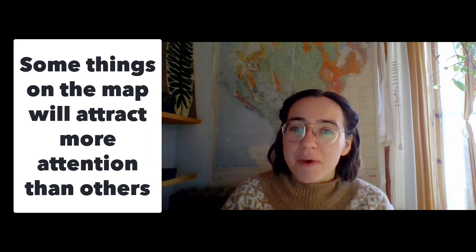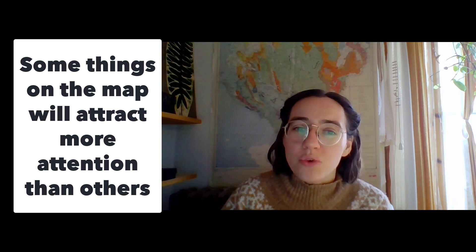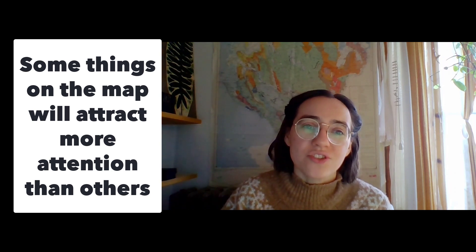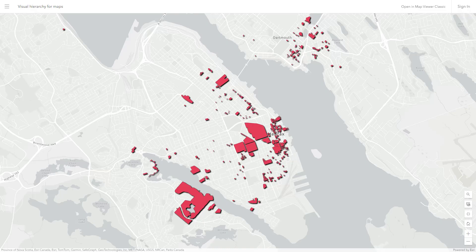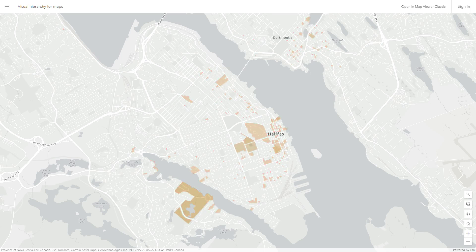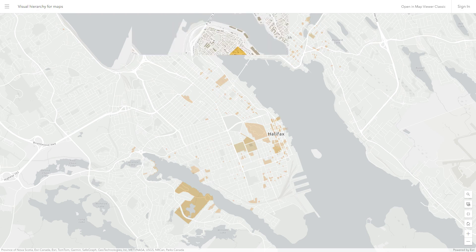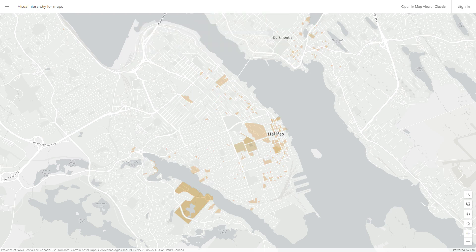Visual hierarchy just means that some things on the map will attract more attention than others. We like to say that they'll pop. To make something pop, give it a strong contrast with the background. To make something recede, give it a low contrast with the background.